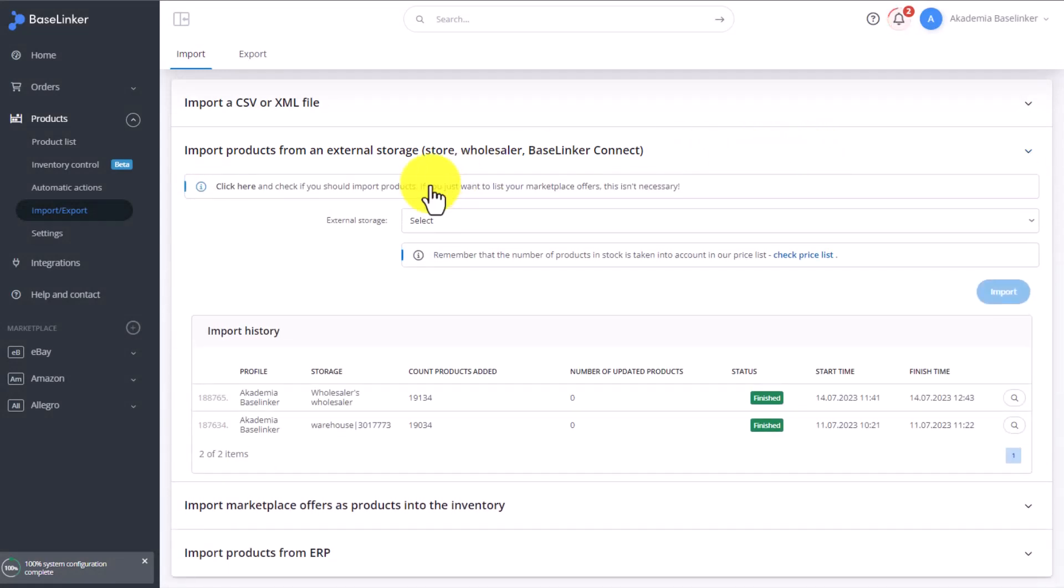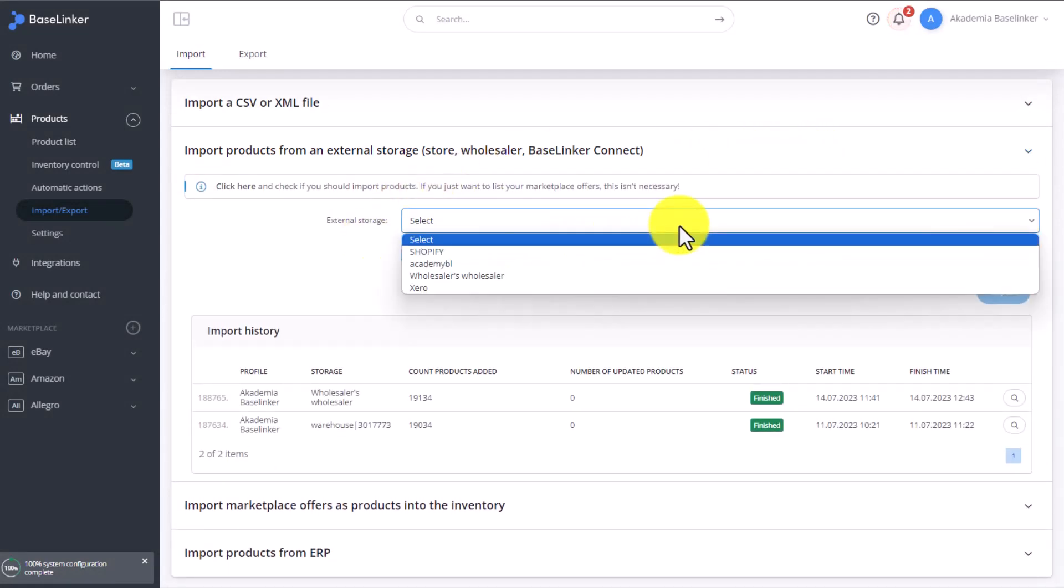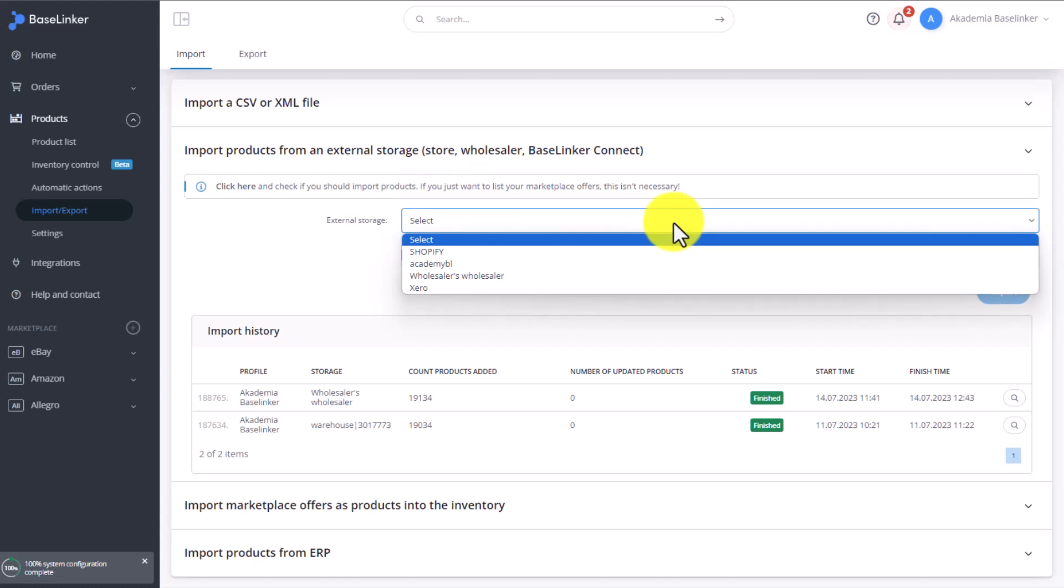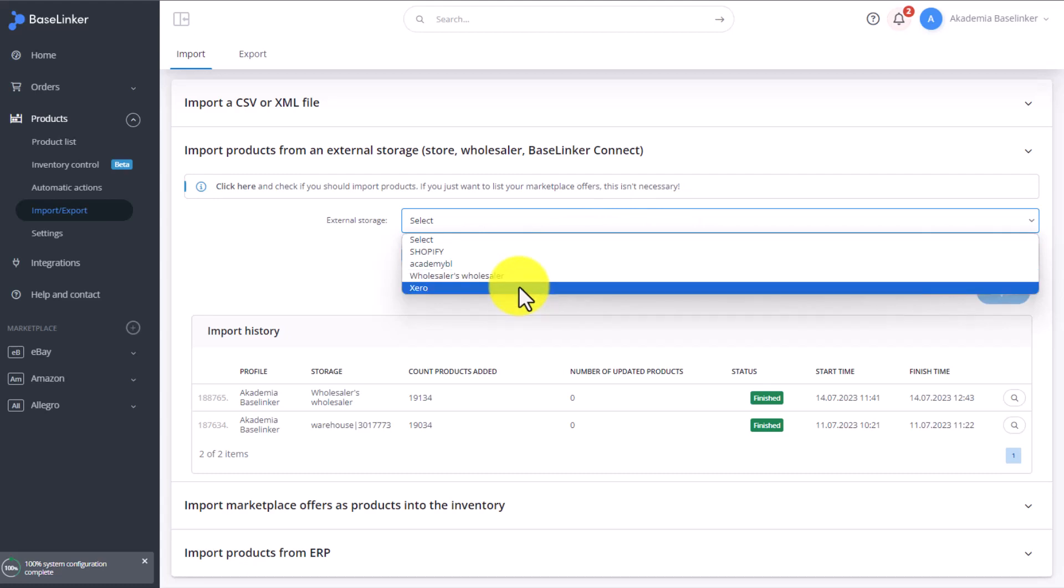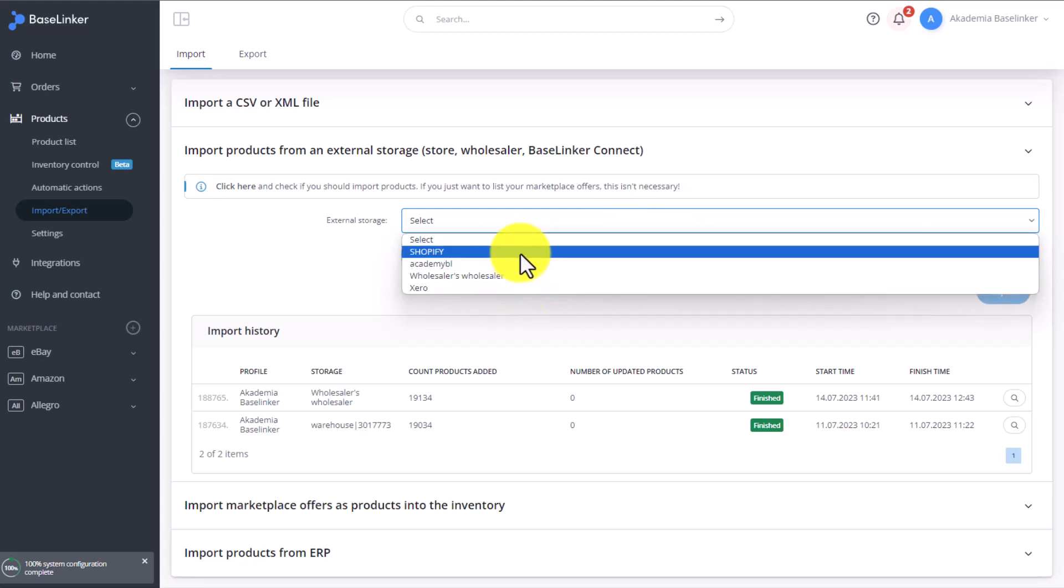Here, you choose your default warehouse. Right now, we only have one warehouse connected to this Baselinker account, which I called Wholesaler's Wholesaler, an invoicer, and two shops.